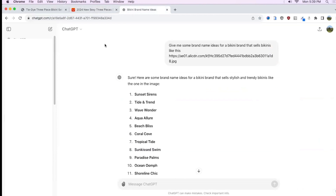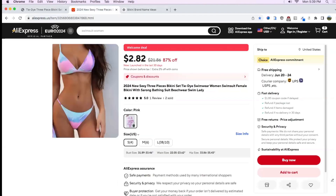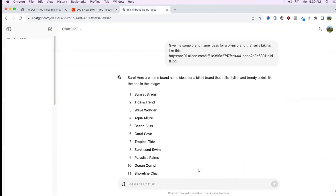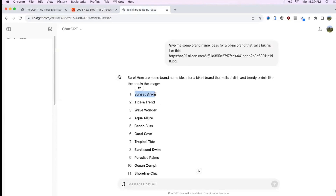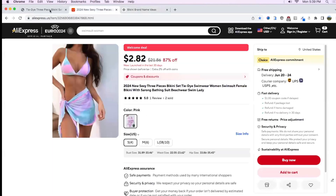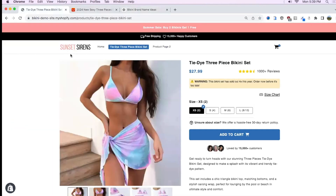After finding the bikini on AliExpress I went straight to ChatGPT and told it to give me some brand name ideas for a bikini brand that sells bikinis like this, and I linked the image from the AliExpress listing. It gave me 20 ideas and I went straight for the first one because I thought it was a pretty solid brand name. Remember, this is just a demo store so it's not going to be 100% perfect.